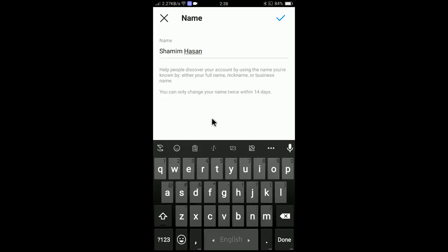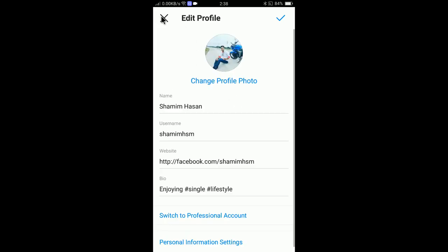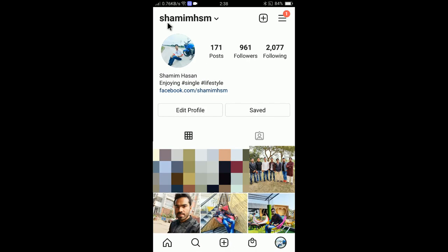Once again, click on Edit Profile and then just write your full name here. You will see a message: you can only change your name twice within 14 days. During the 14-day time period, you can change the name a maximum of two times — that's the rule of Instagram. This is how you can change the username and your full name in Instagram.